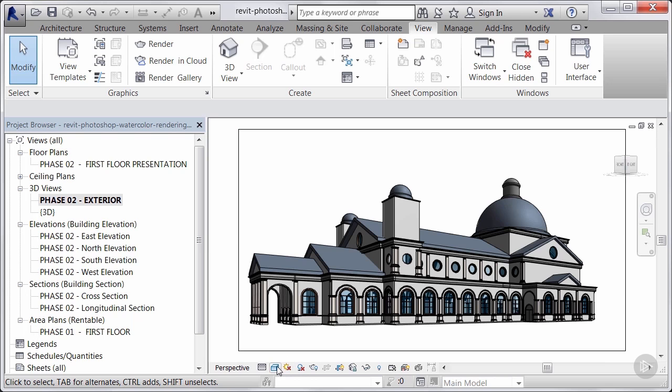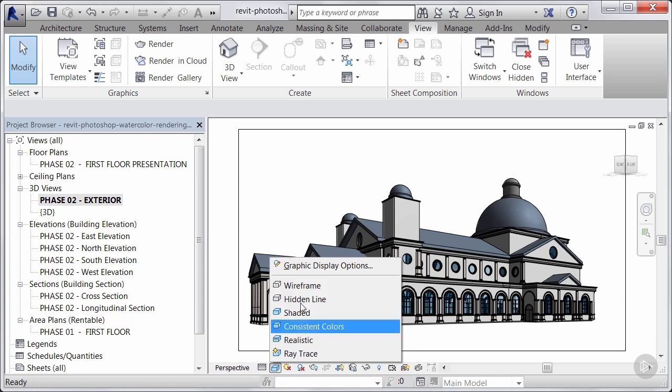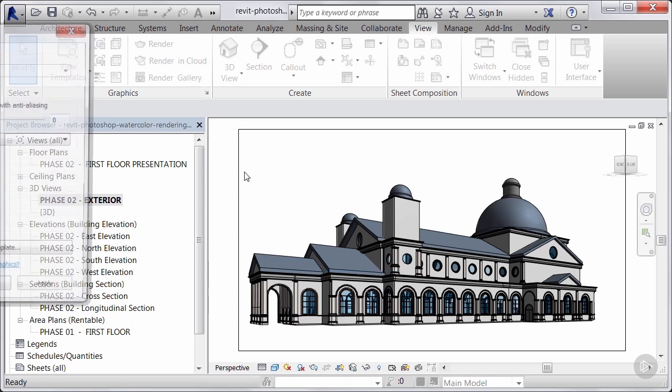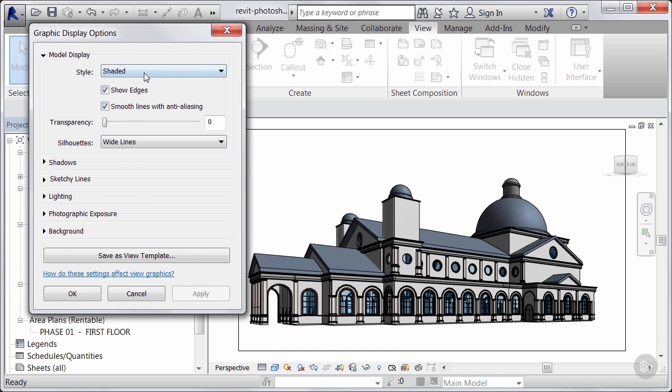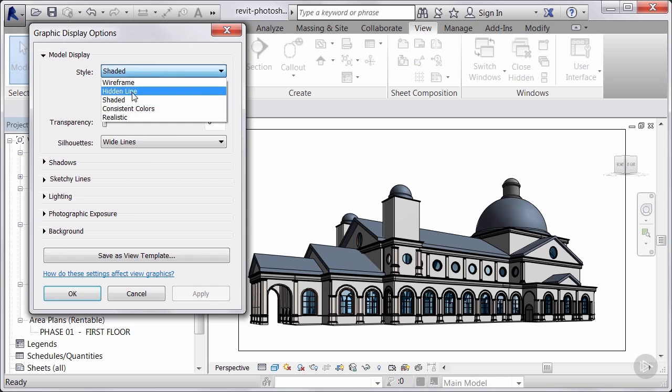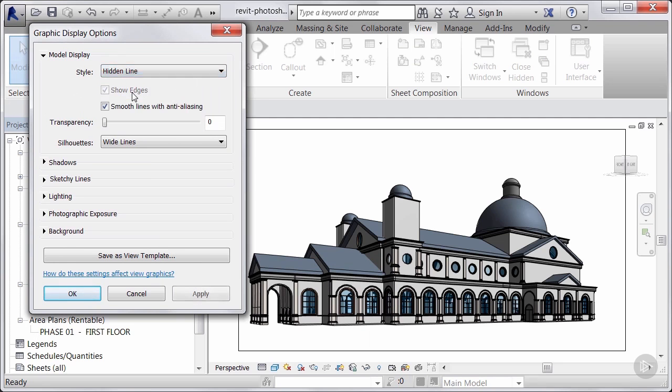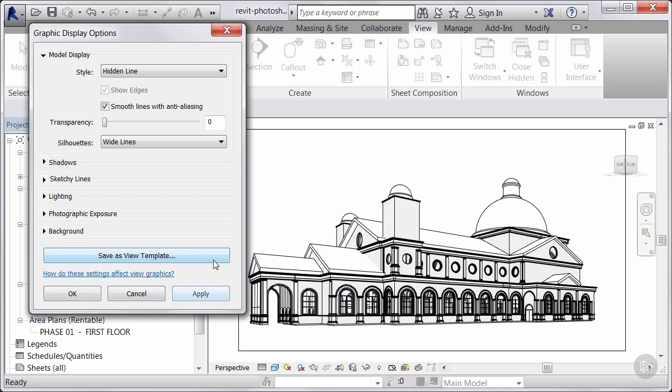And let's go into our graphic display settings to set up how we're going to send this out with the hidden lines. So graphic display options. Inside of there we have the ability to switch this. We're going to go into a hidden line. I'll go ahead and apply this. So this will convert this into a hidden line rendering.